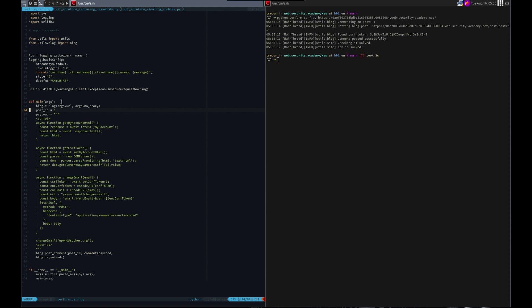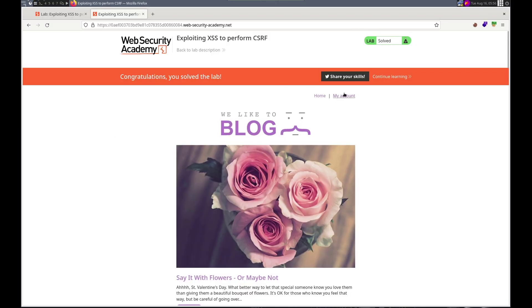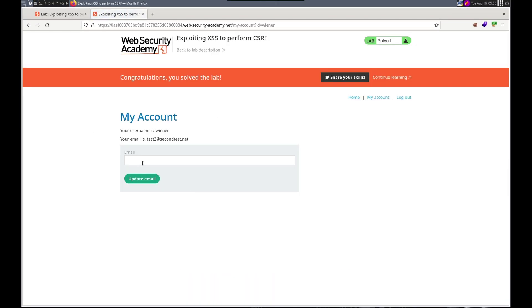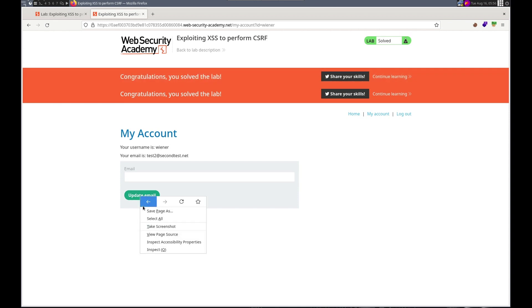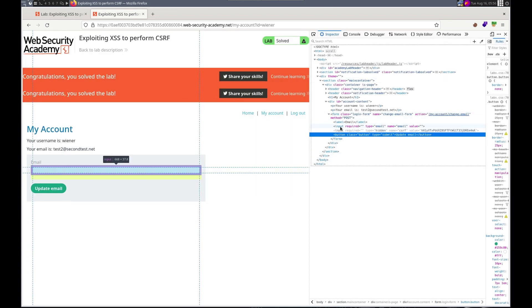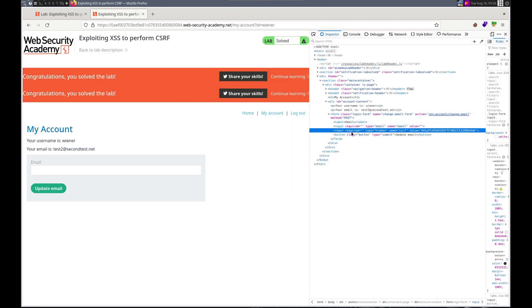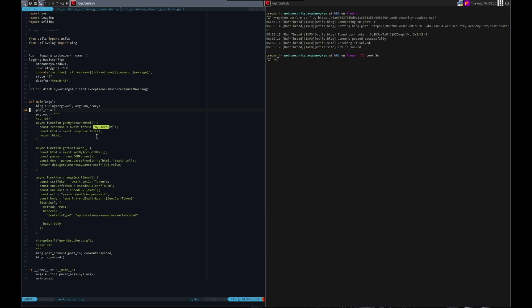We first decided what form we wanted to perform the CSRF attack on. It was the email form which is on the my account page. We looked at that form. And it required a CSRF token. So using JavaScript, excuse me, we got the victim to visit that and visit that form.